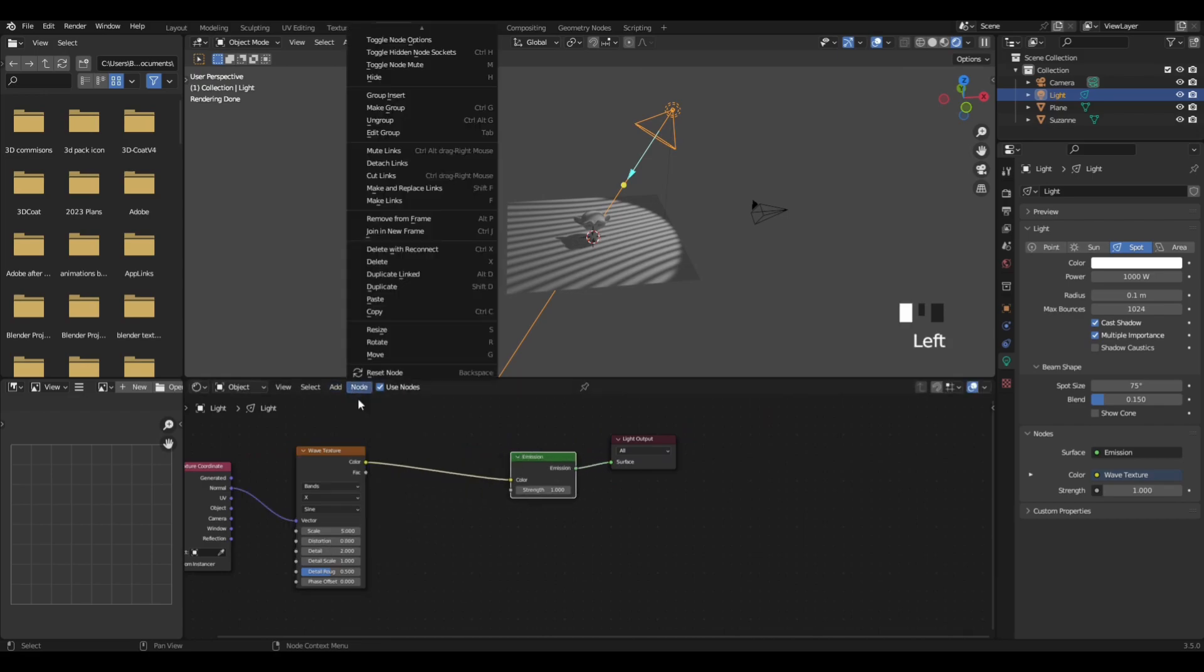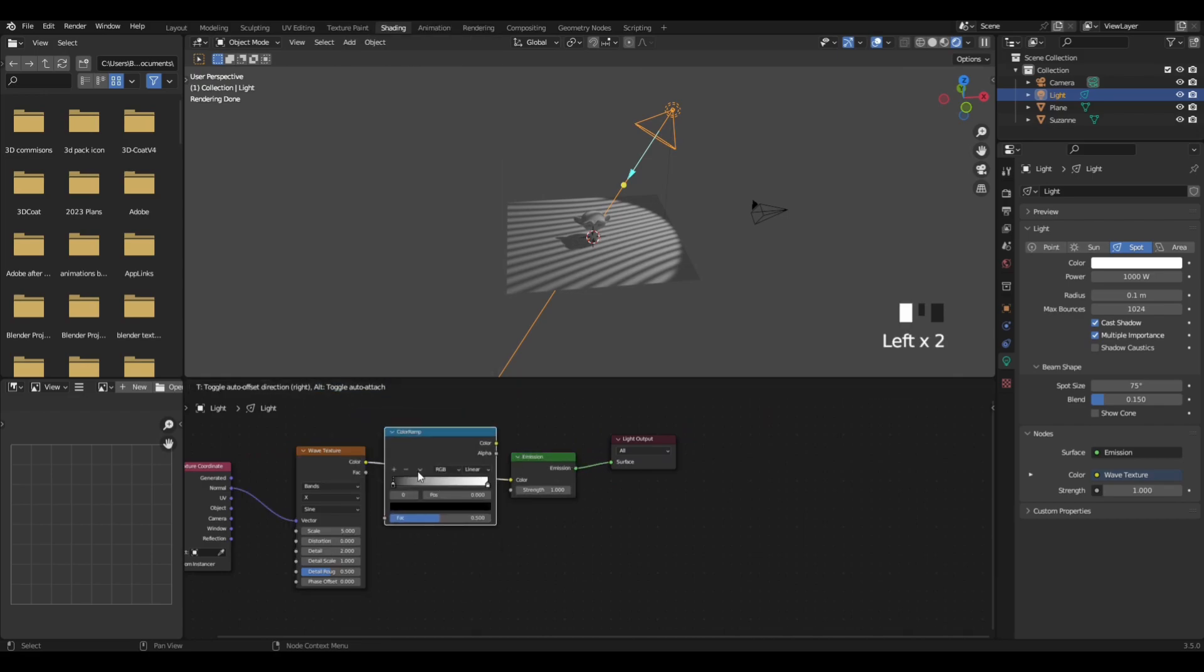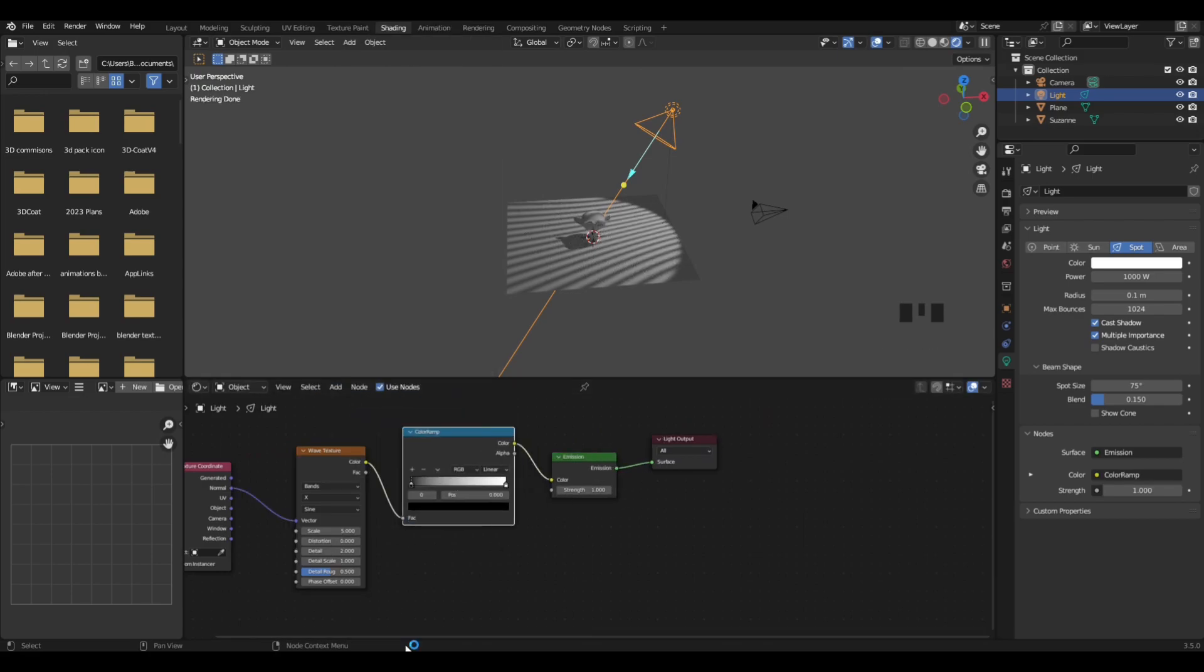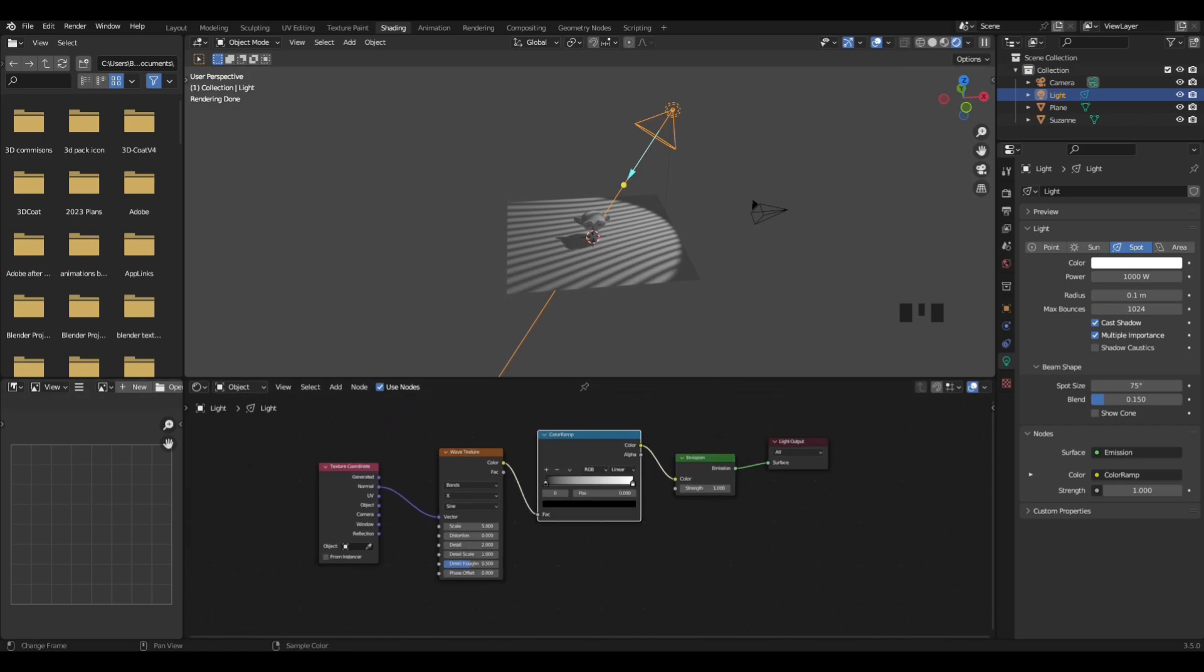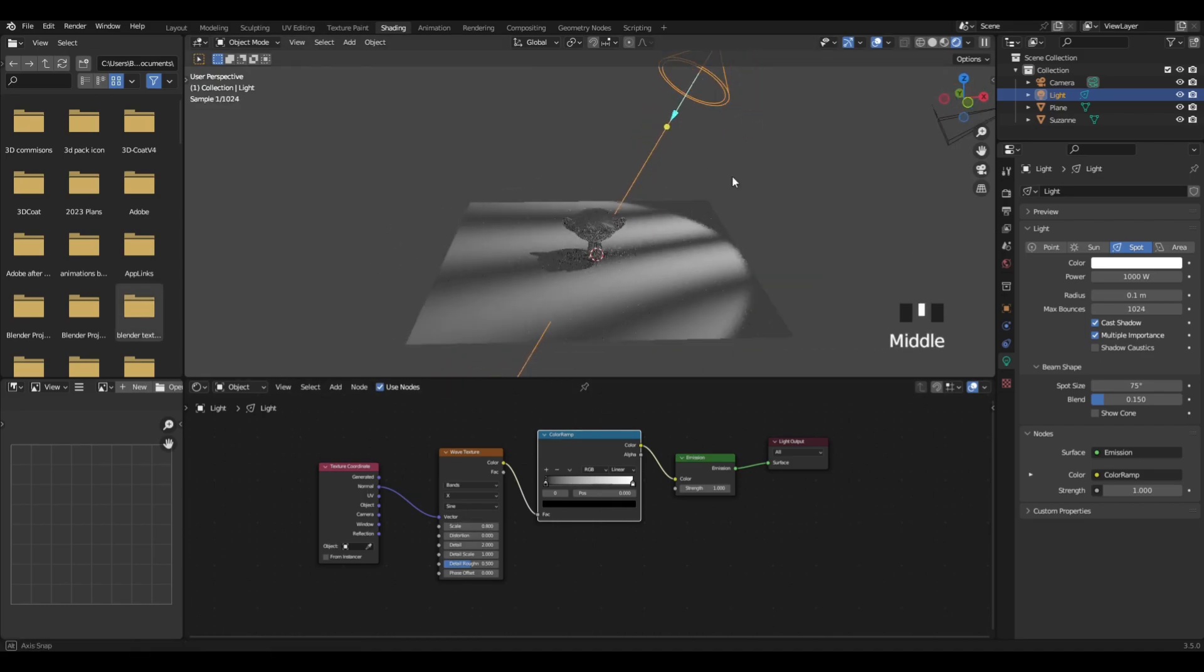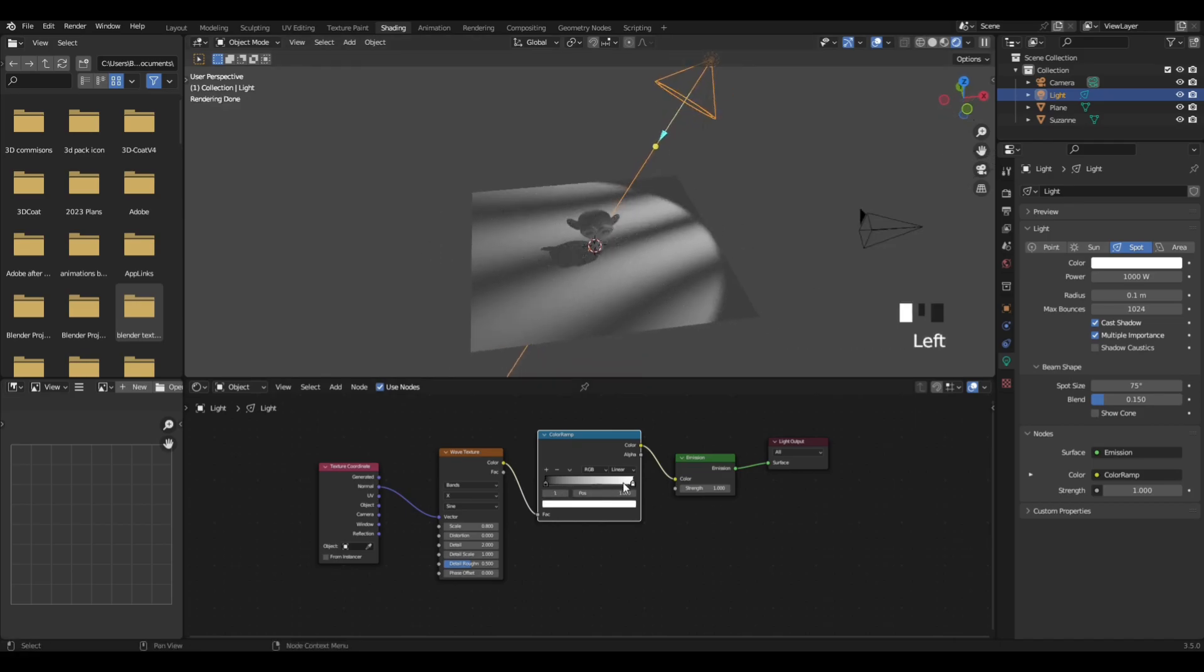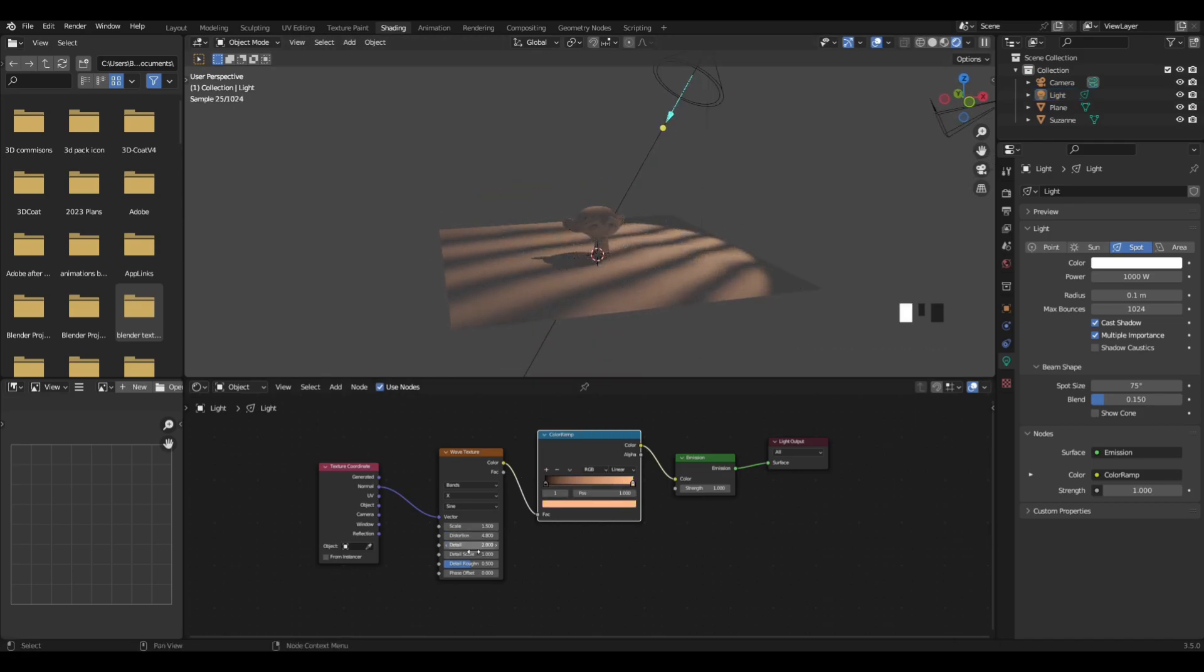Then add in a color ramp. Search in color ramp node and add that between the color of these two nodes. Now by adjusting these values, you can create a film noir kind of lighting setup like so, or you can create like an ocean wave caustic type look.